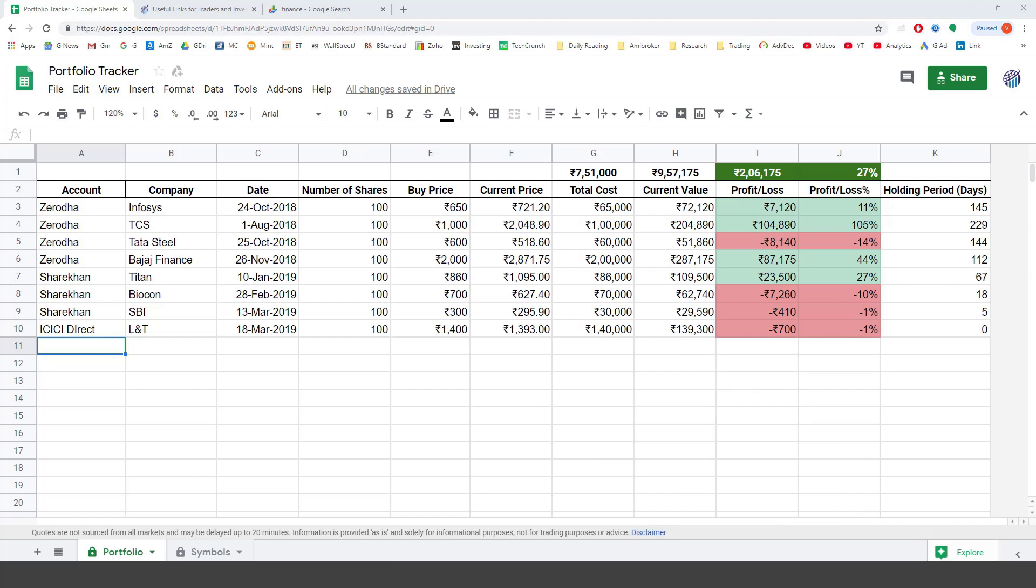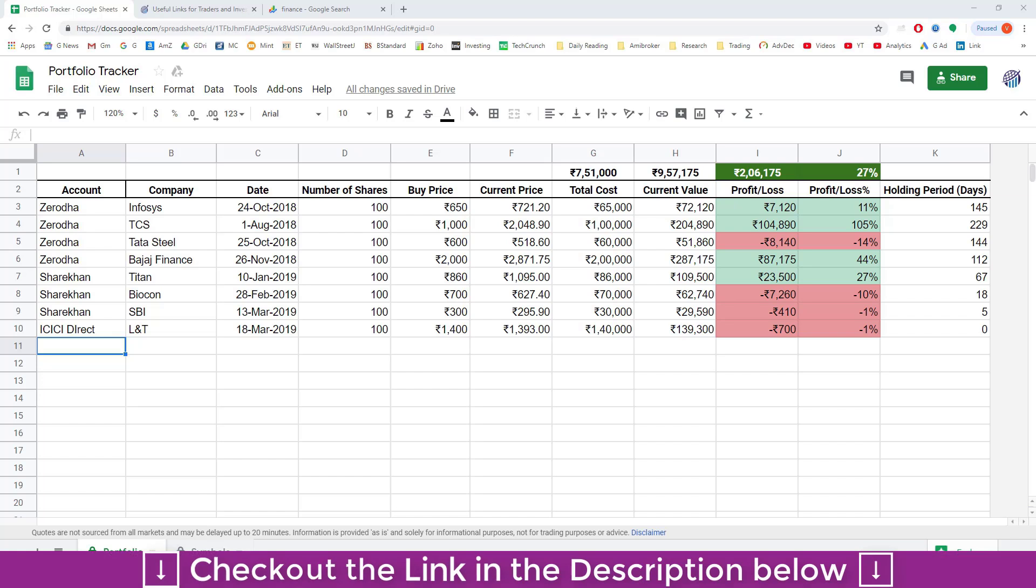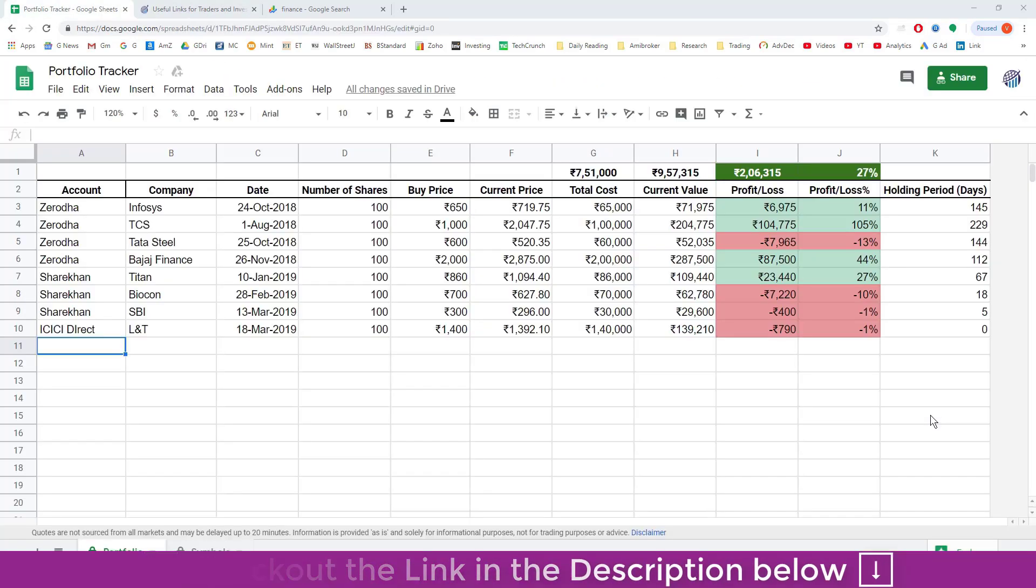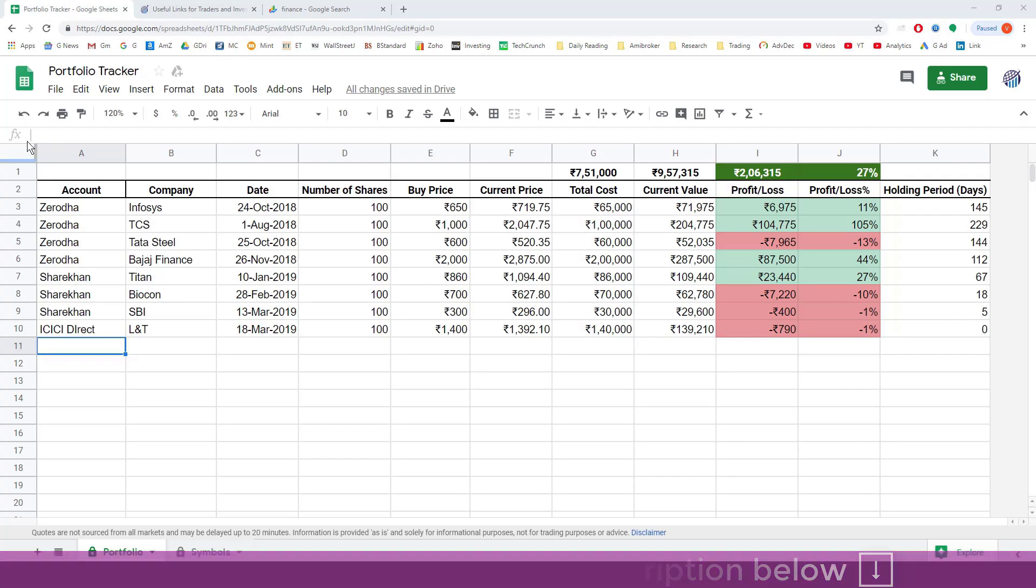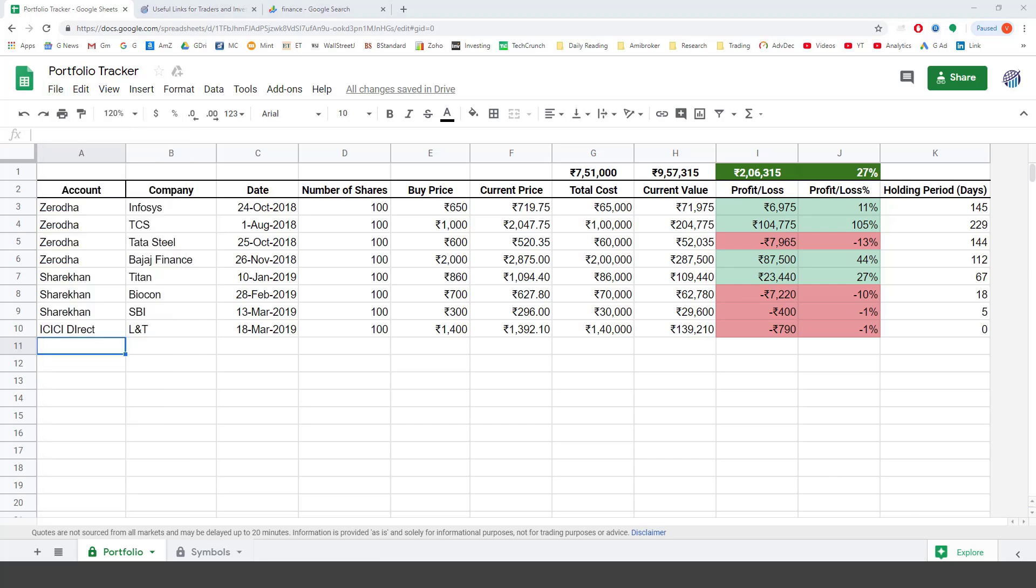Now I am going to show you step by step how you can track your portfolio. The first thing you have to do is download the file from the link given in the description below. The link will get you here from where you can download this file. Once you have downloaded the file, go to file, make a copy to make your own personal copy.